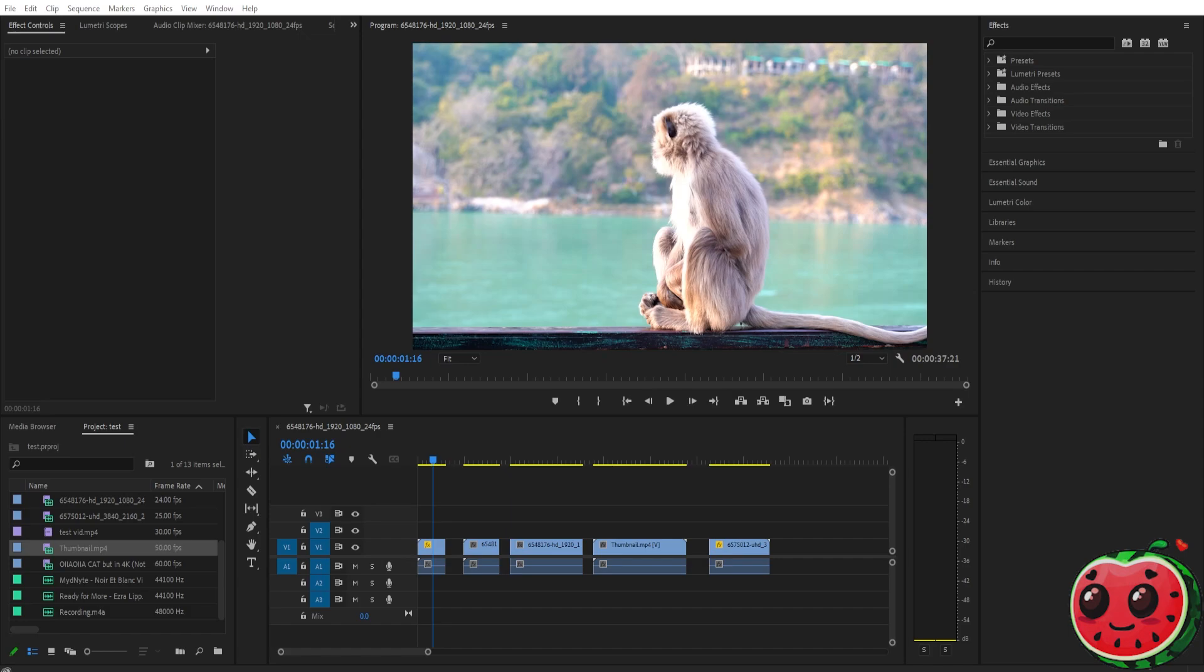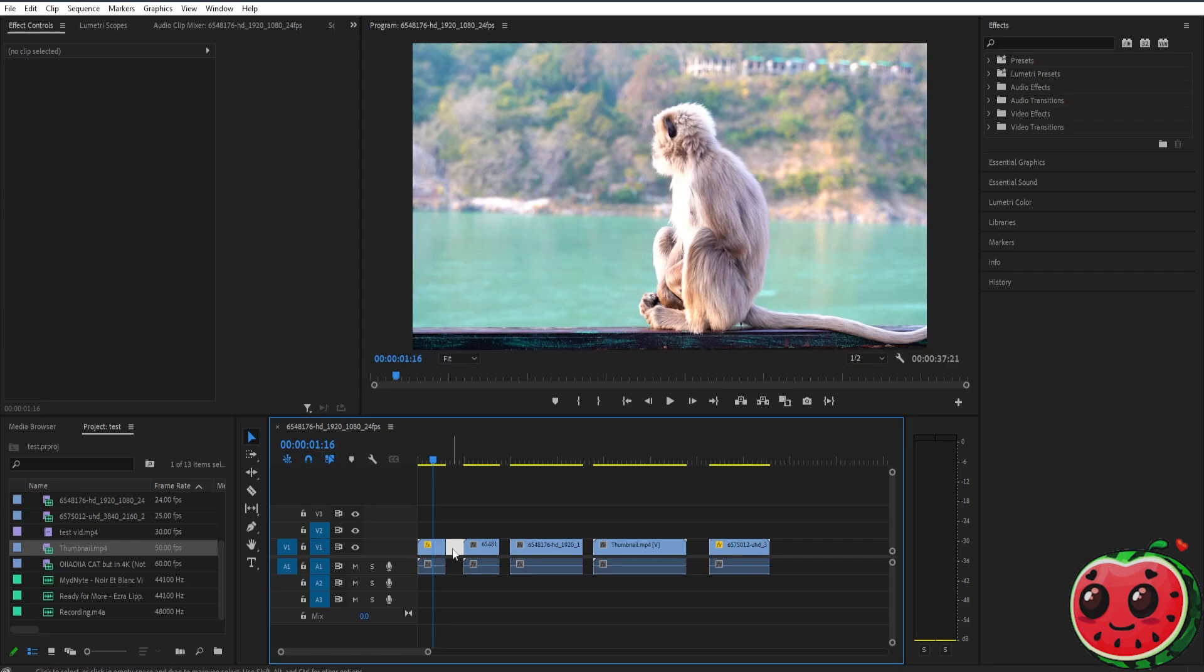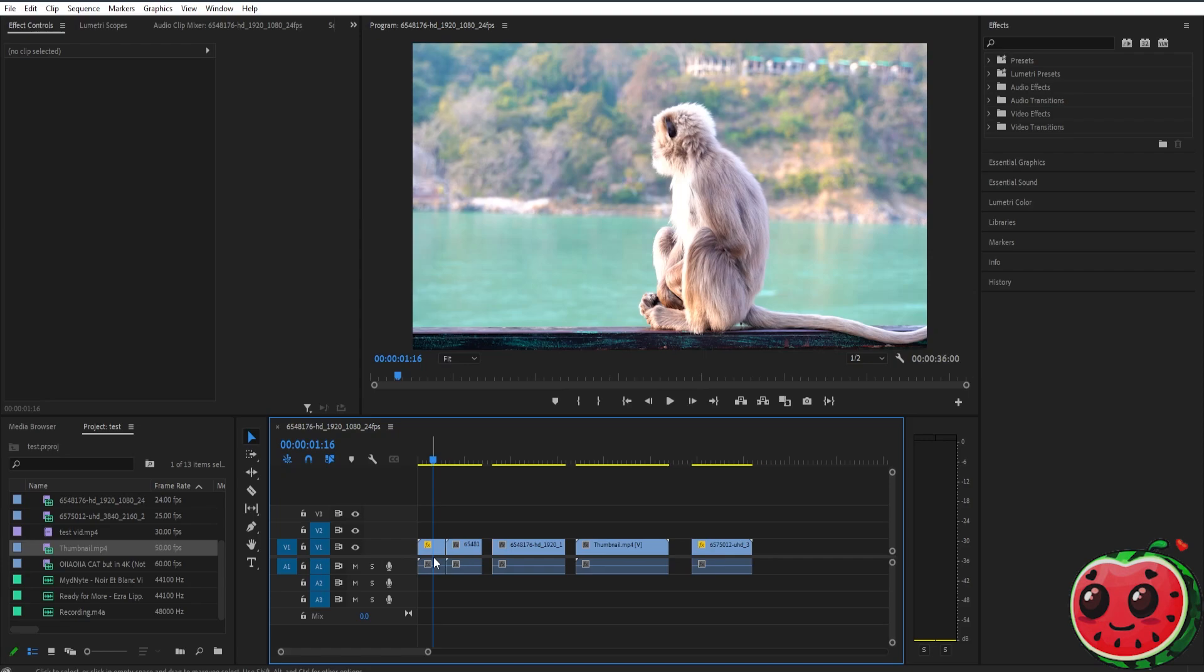If you want to easily close the gap of your clips on your Premiere timeline, it's very simple. All you have to do is select the gap between the two clips that you want to close, like this. As you can see, it's highlighted. Now if you press delete on your keyboard, it will be closed automatically.